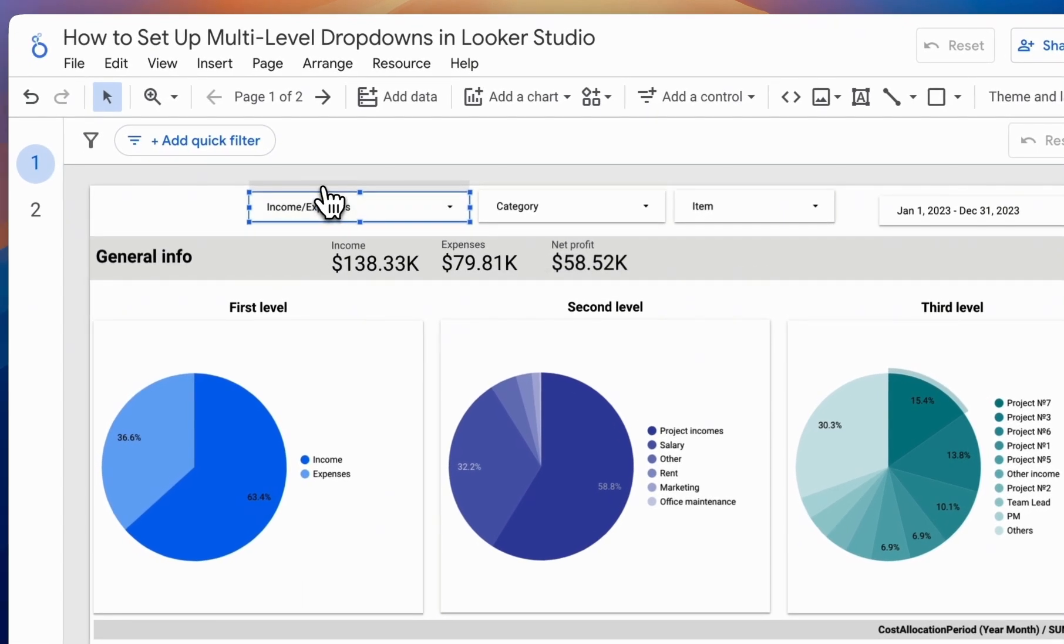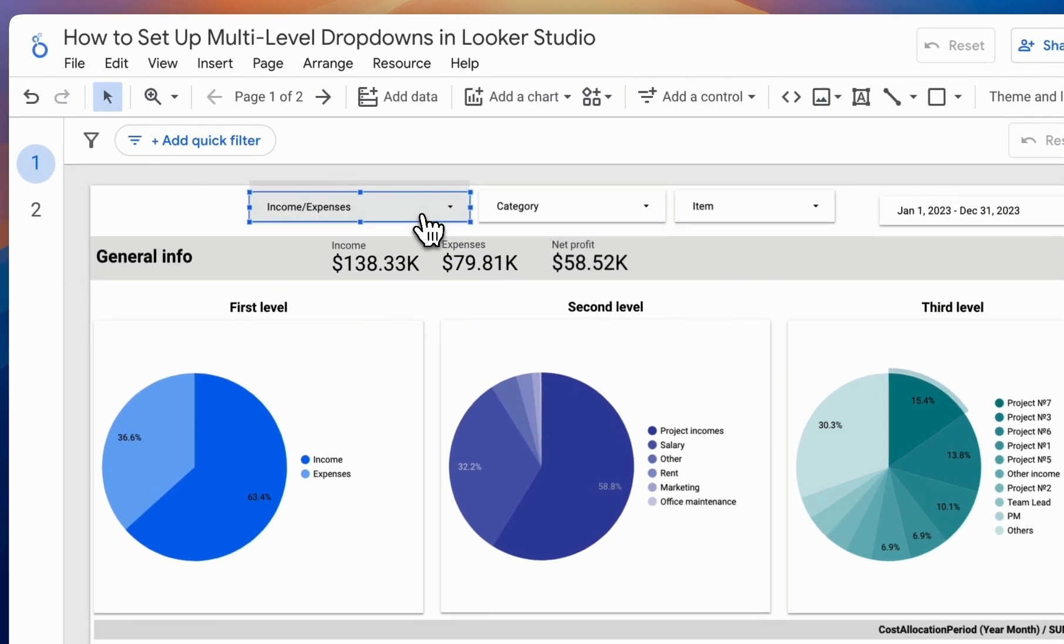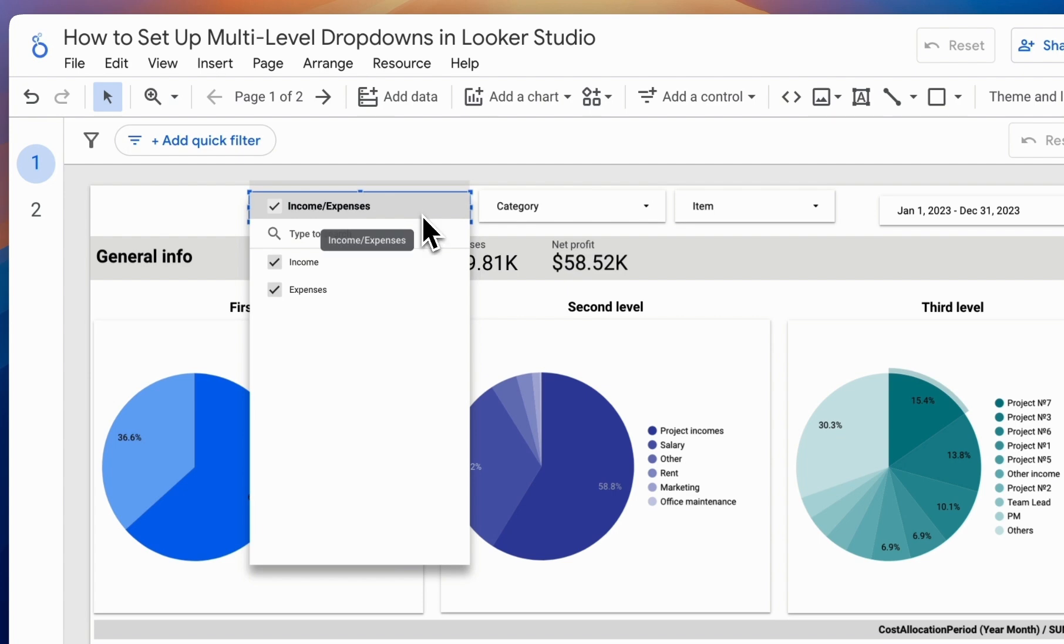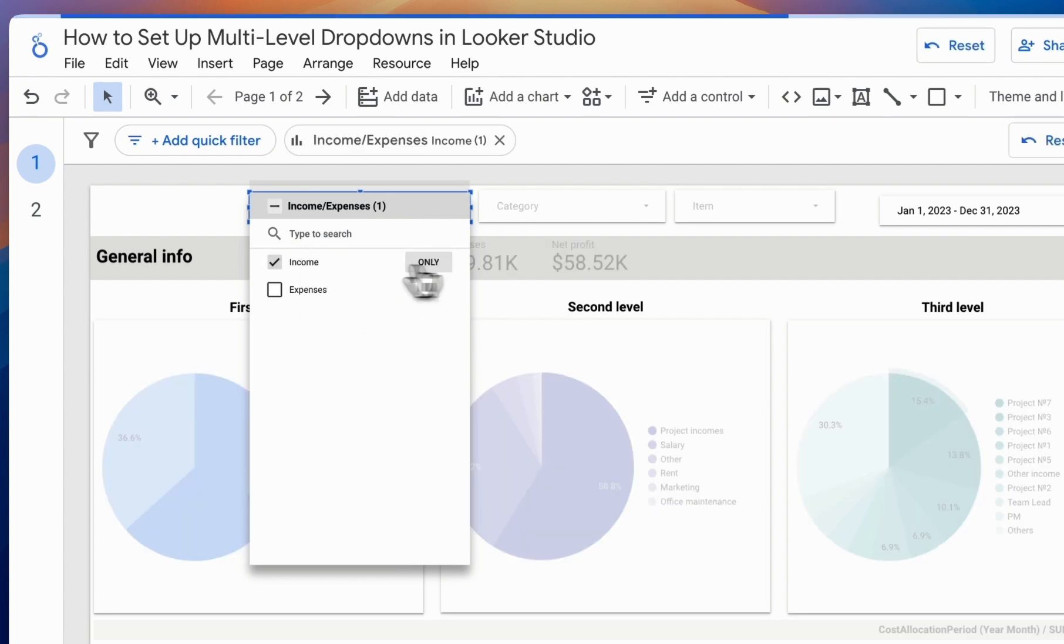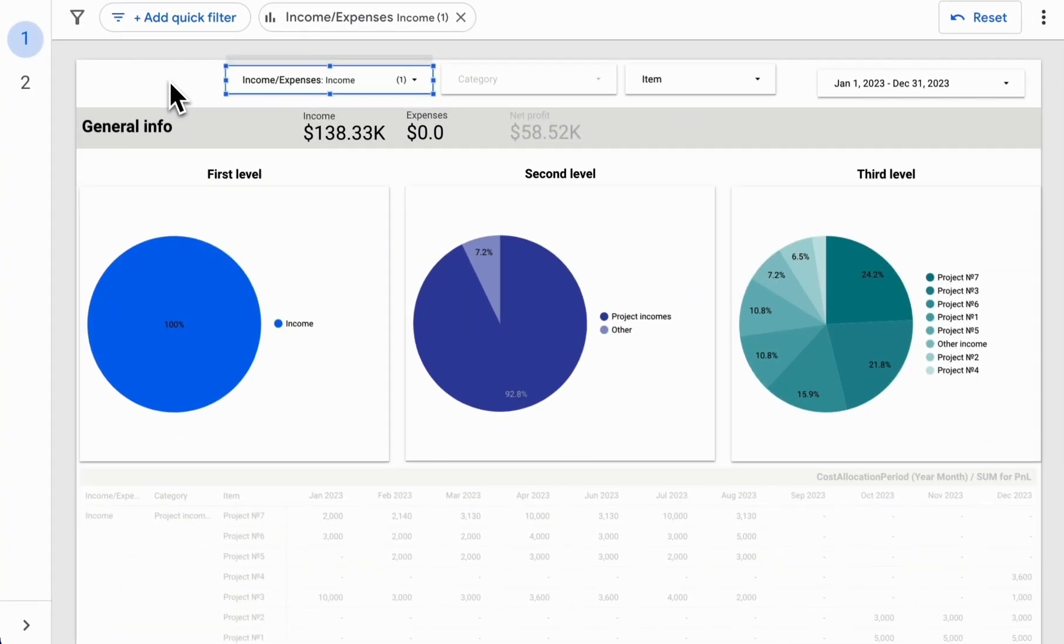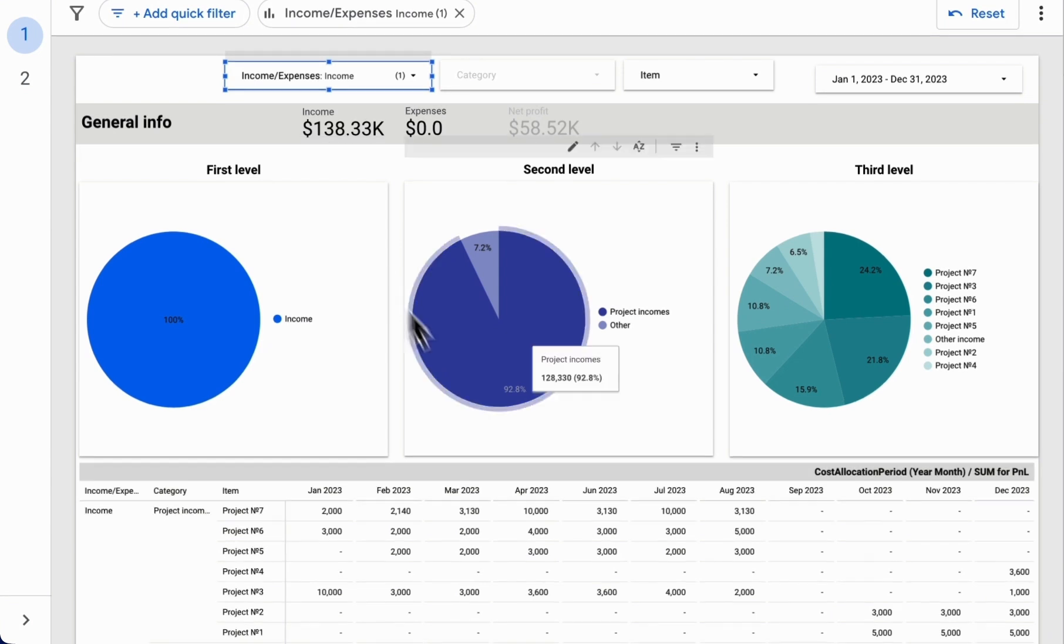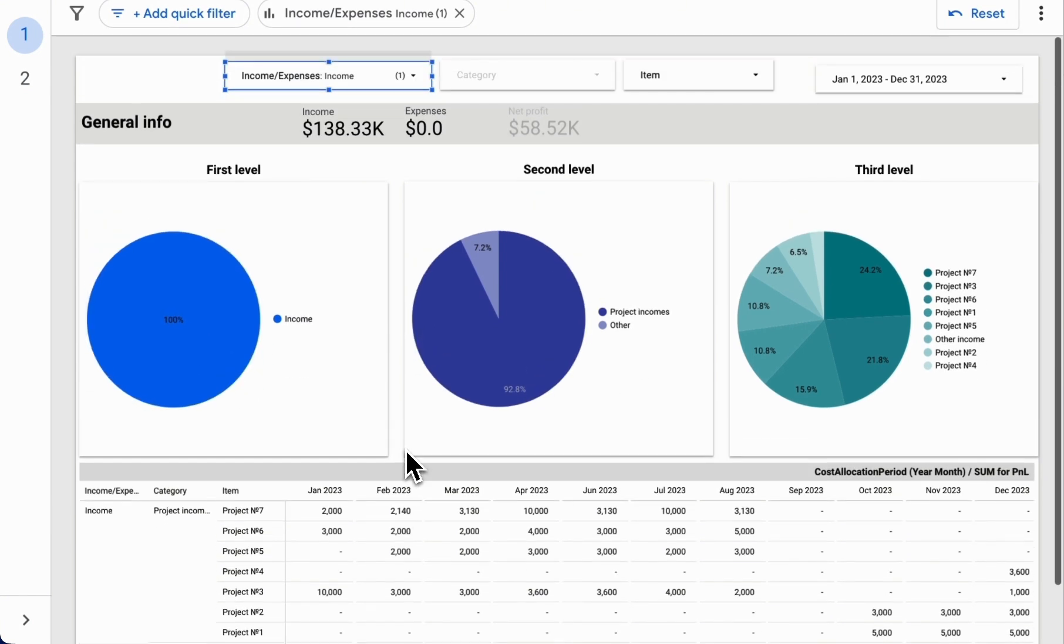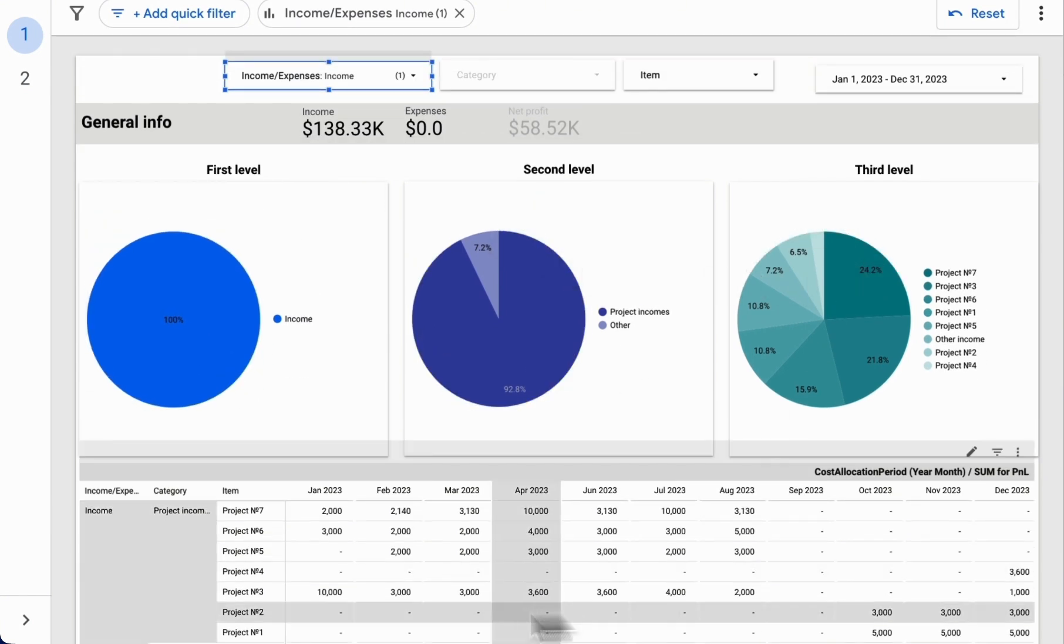For example, when we use one of the drop-down lists and select a value like income, we can observe that all other categories and charts are filtered accordingly to match our data.